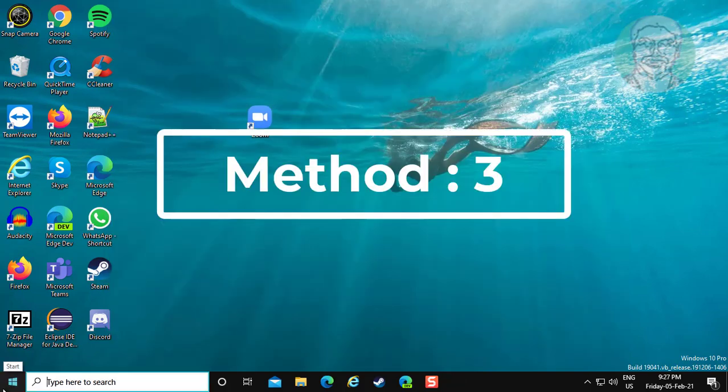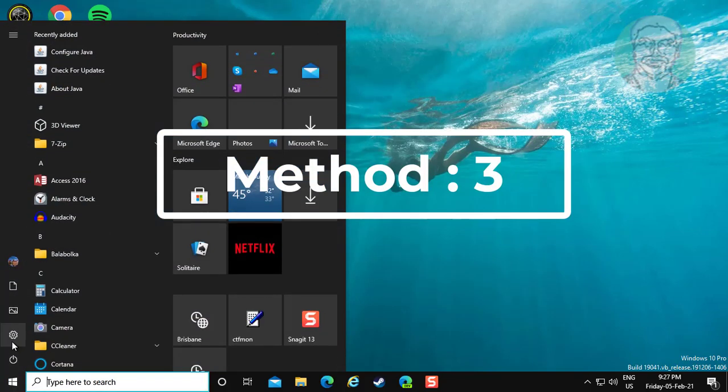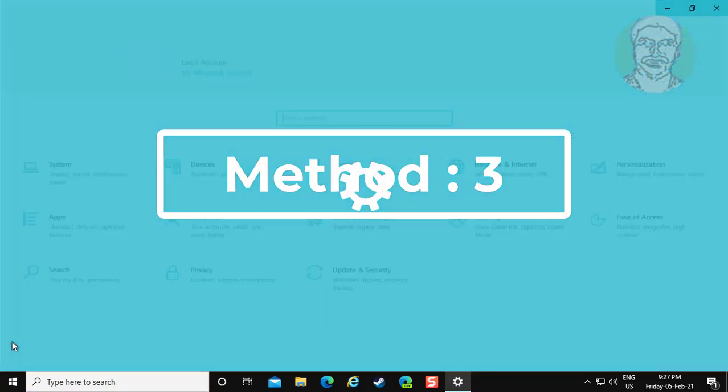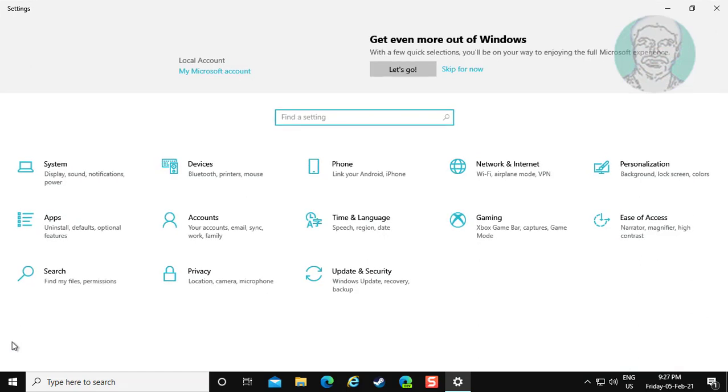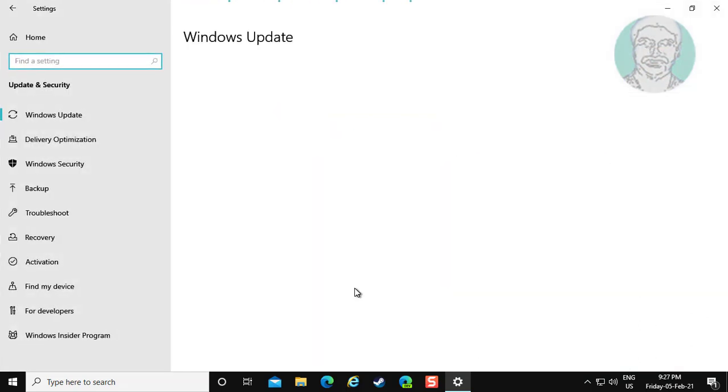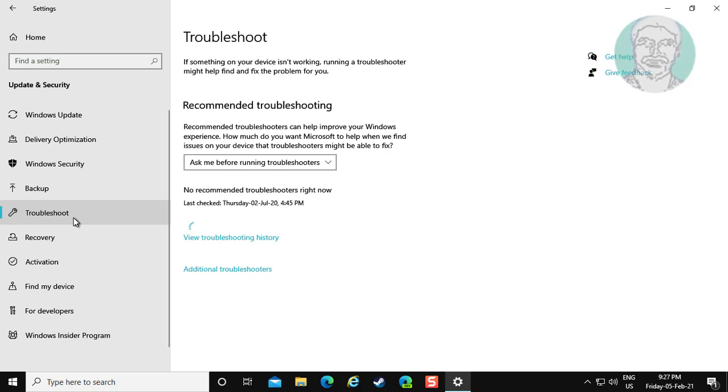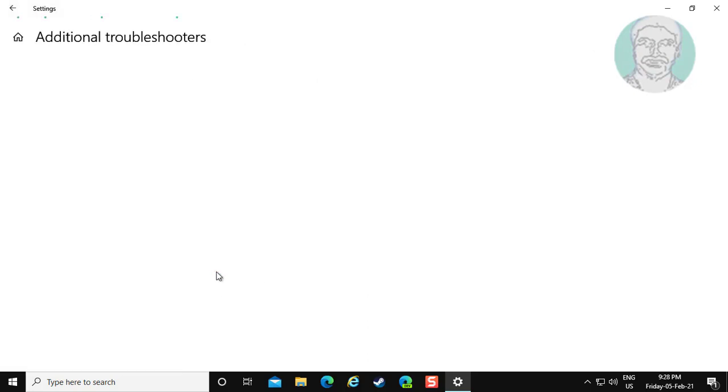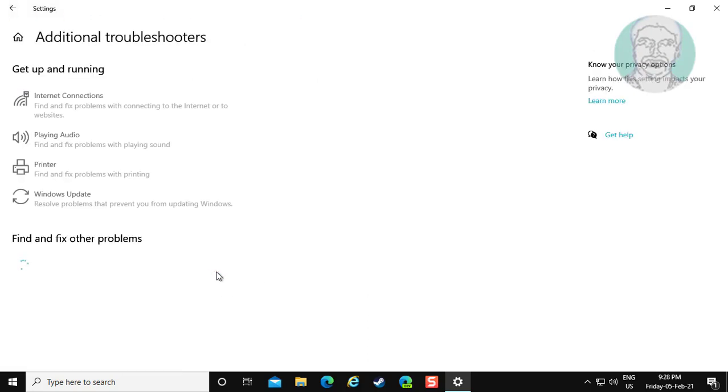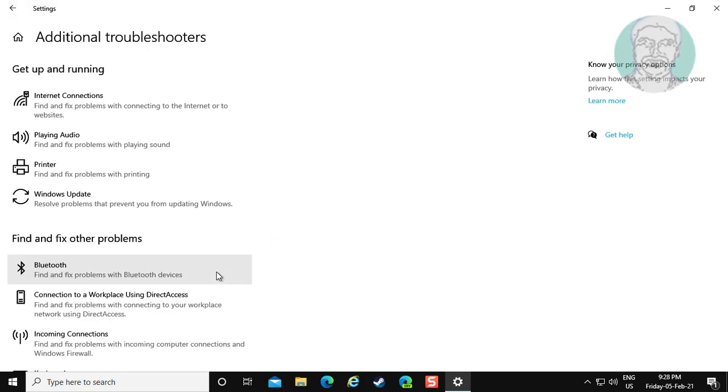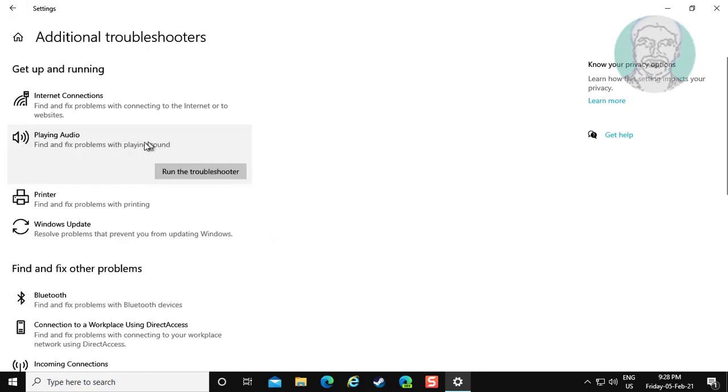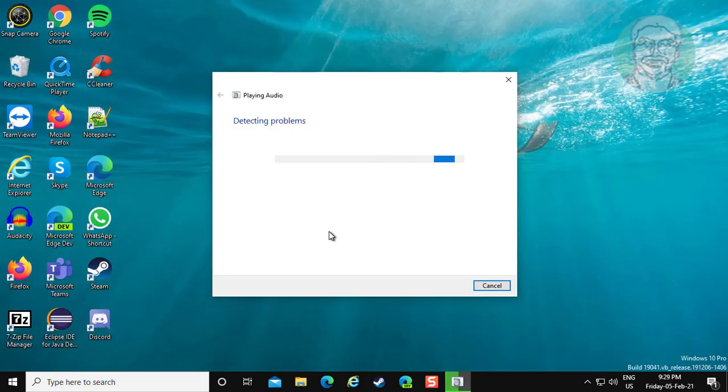Click Start, Settings. Click Troubleshoot. Click Additional Troubleshooters. Click Playing Audio. Click Run the troubleshooter.